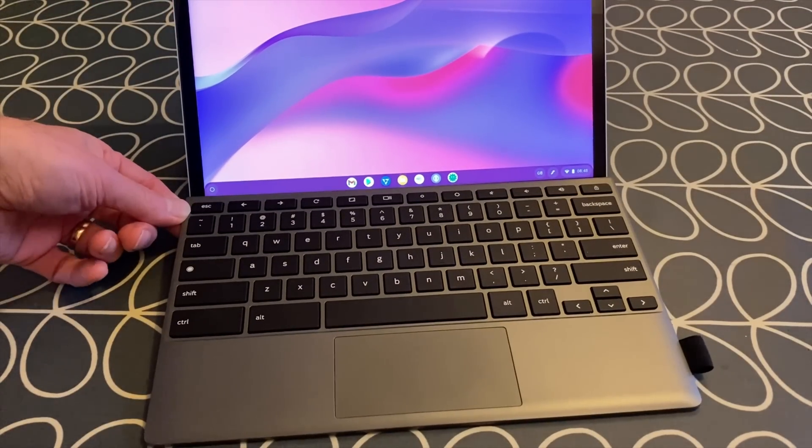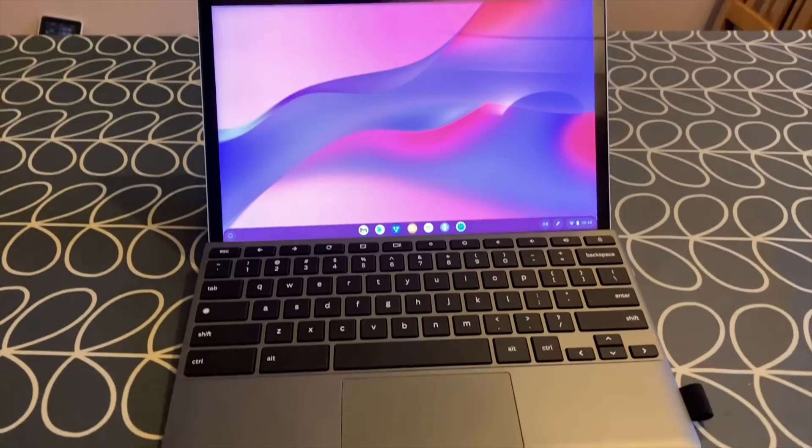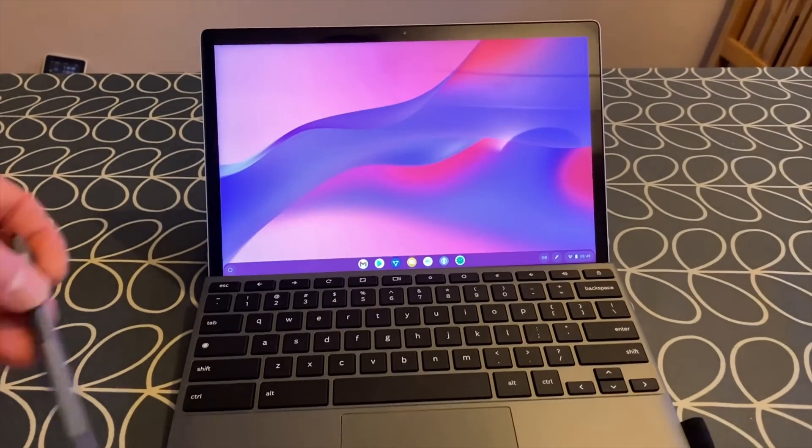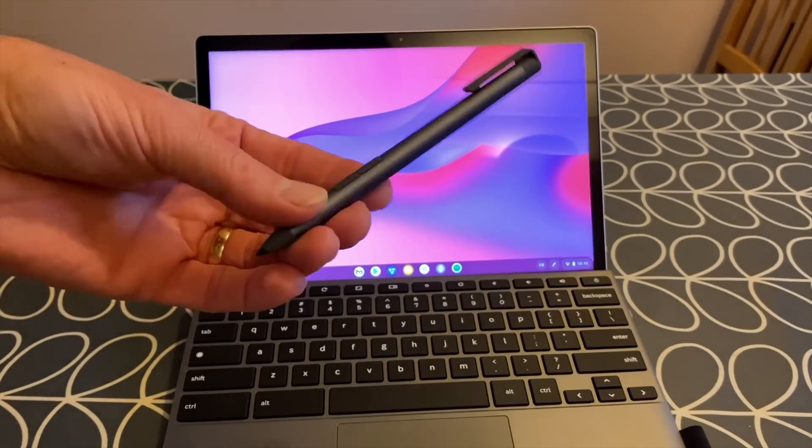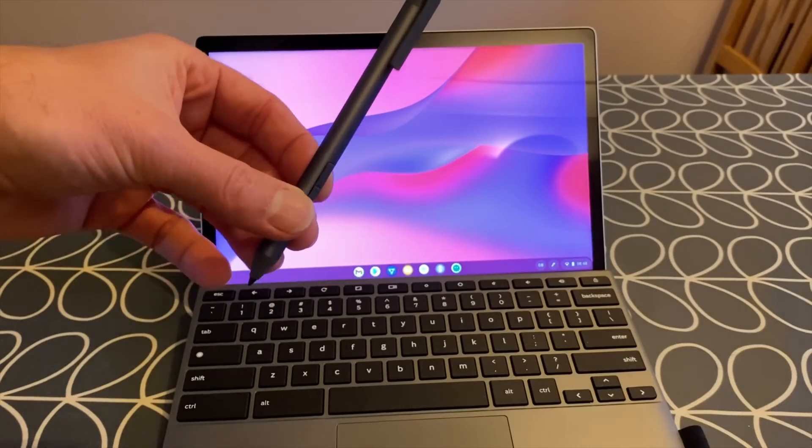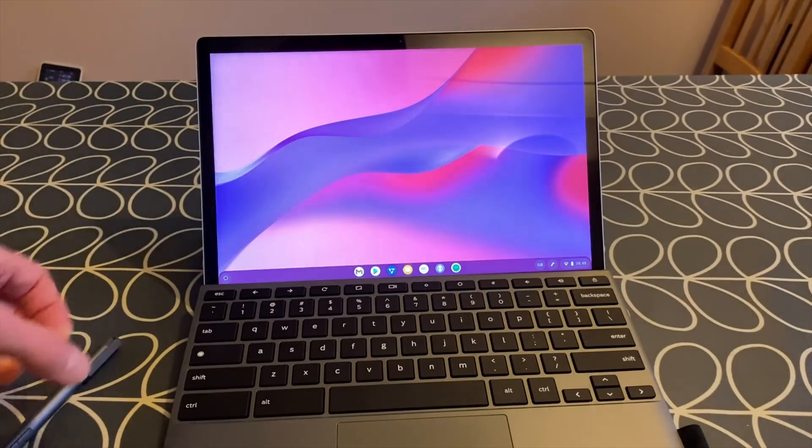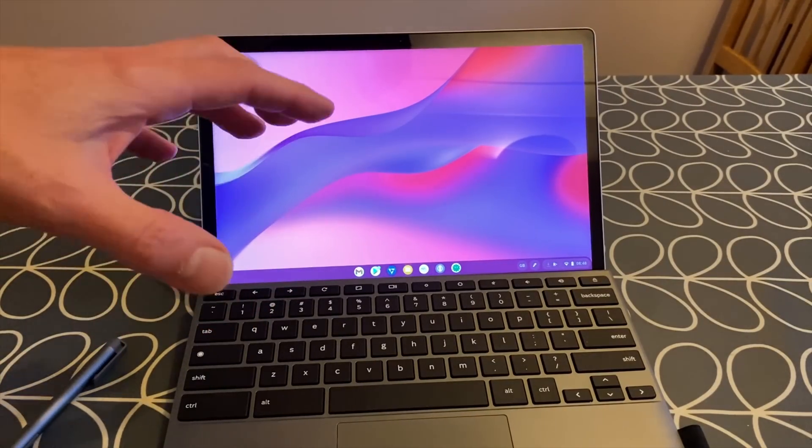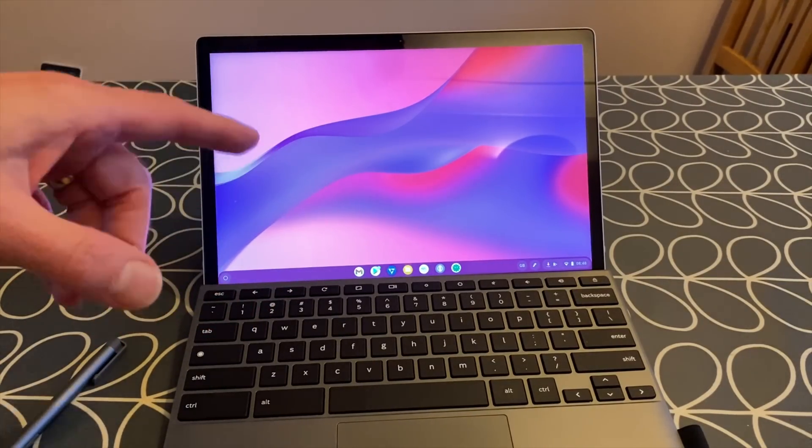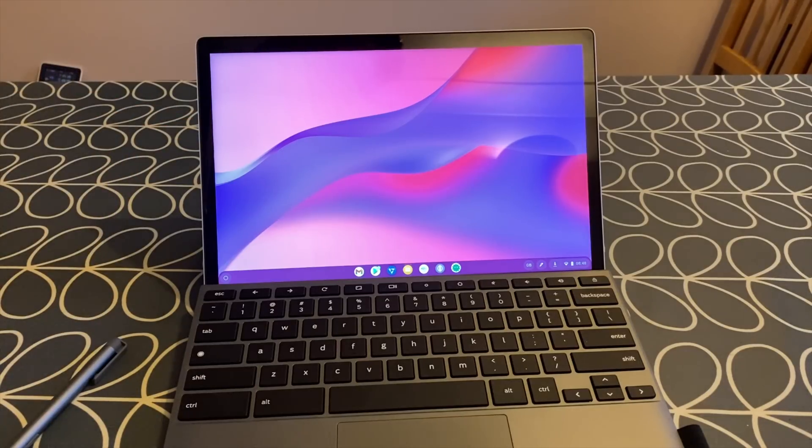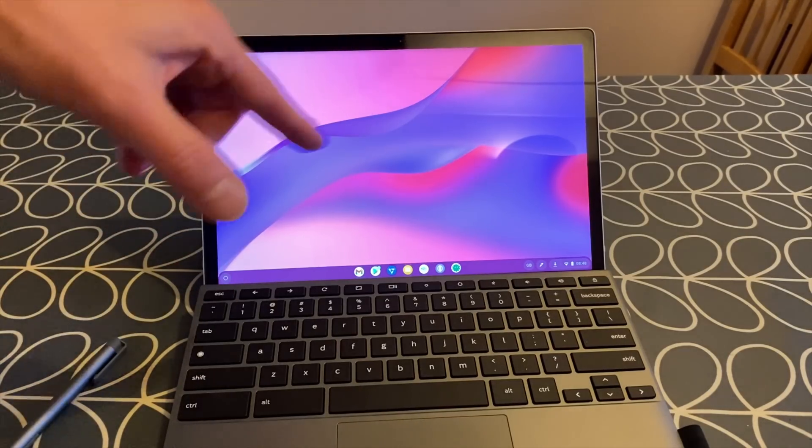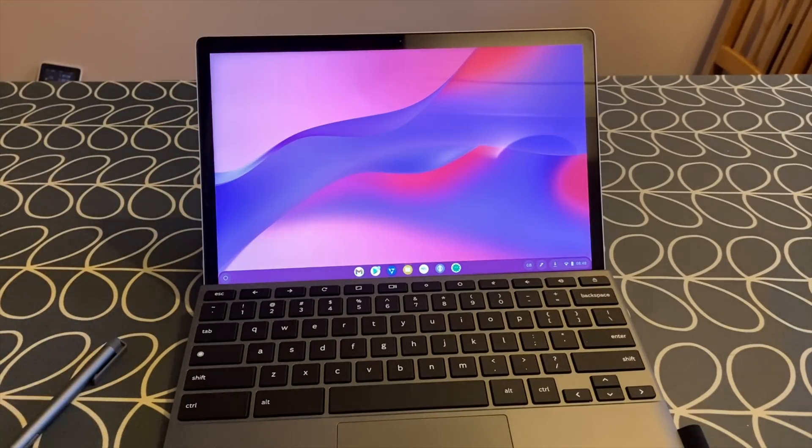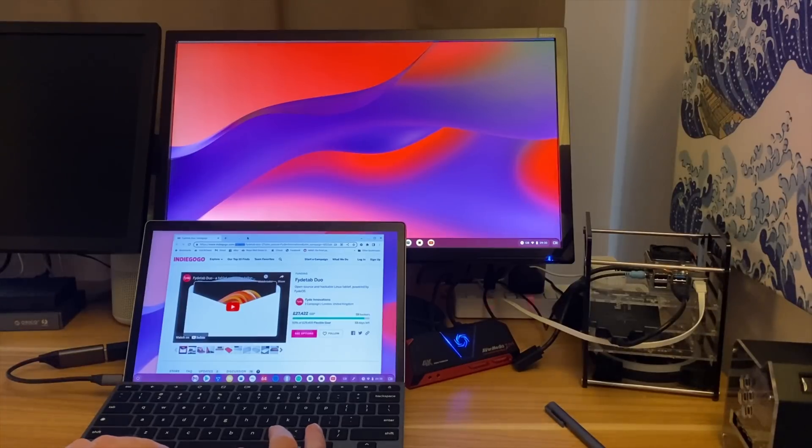Another nice feature is it comes with a stylus, and it's a pretty decent quality stylus as well - very responsive, very bright display. Again, this is a prototype sent to me by Fyde OS, who make this Chromium based operating system which is excellent.